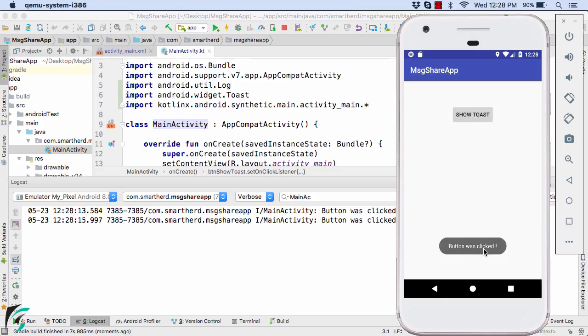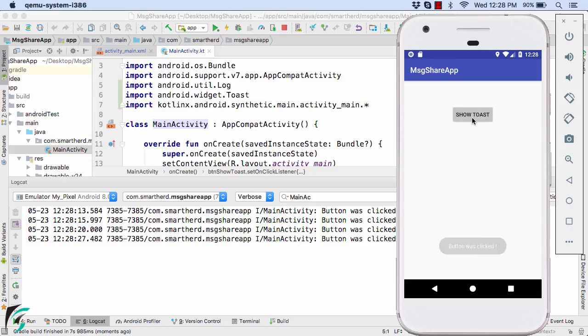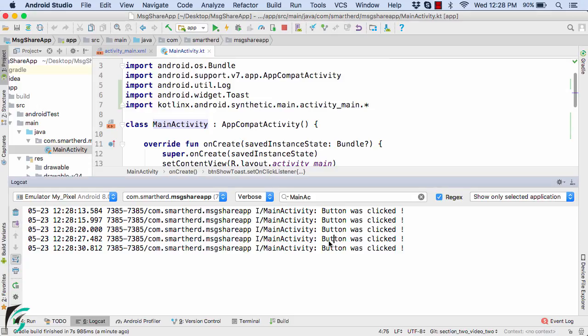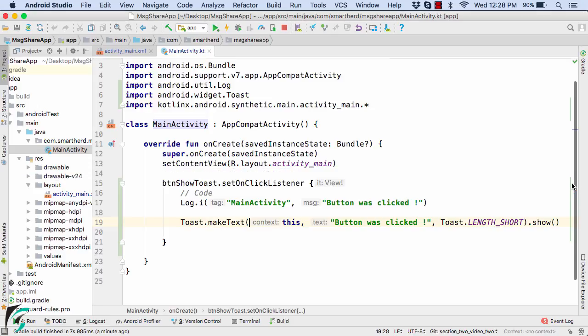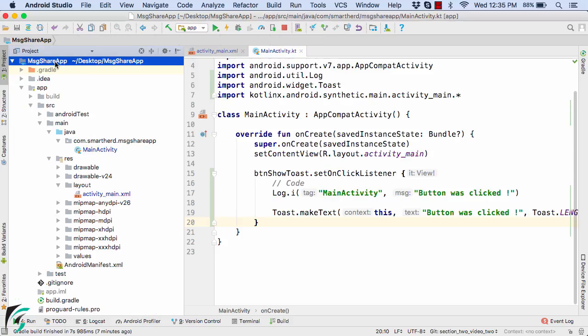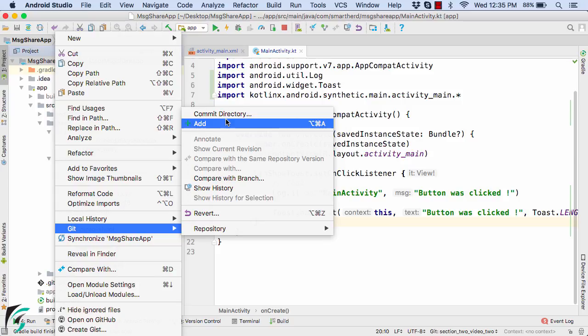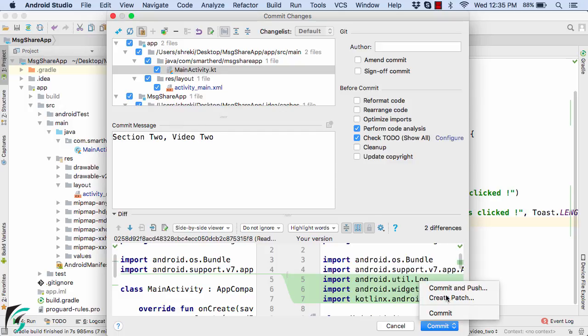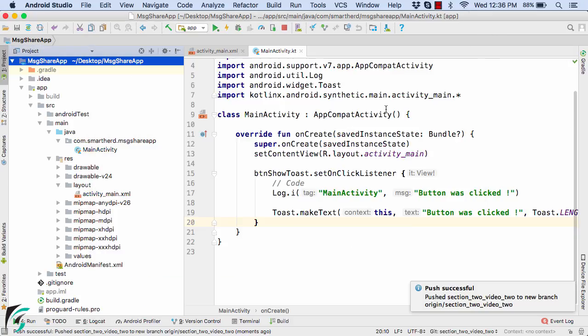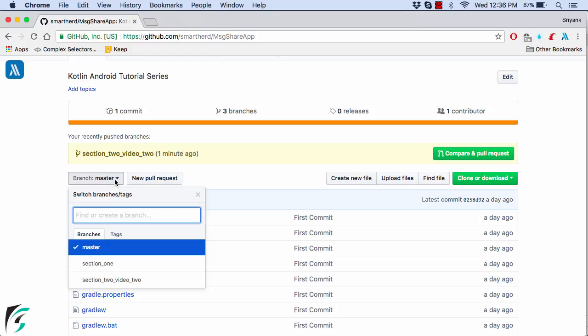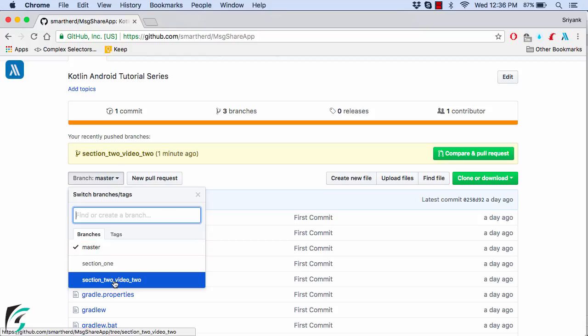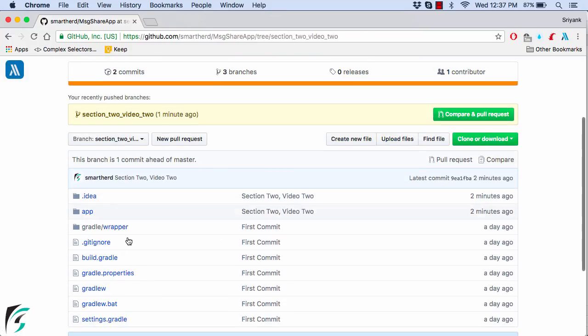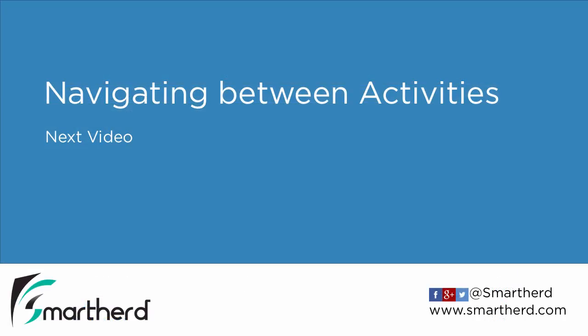And simultaneously within the logcat, we are also printing the log message like this button was clicked. So in this way, you can actually handle the event of button click. So that was all for this video. Now, in the end of this video, let us commit our project. Right click. Go to git. And then commit directory. Give the commit message as section 2 video 2. Perfect. Let's commit it and push it. So the push is now successful. So from the GitHub, you can actually change the branch. Select section 2 video 2. So the code for this video is right in front of you. You can download it and actually use it. In the next video, we will check out how to navigate from one activity to another.